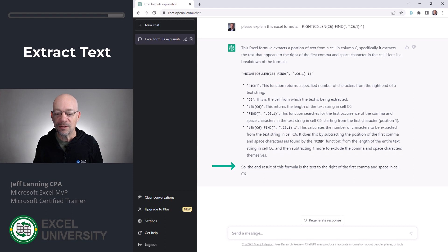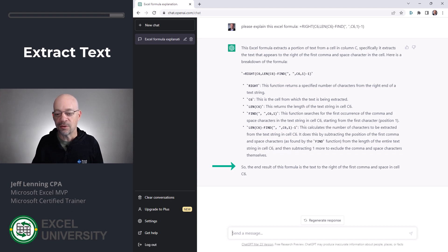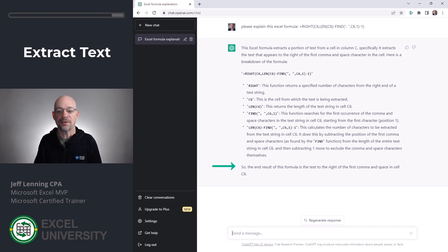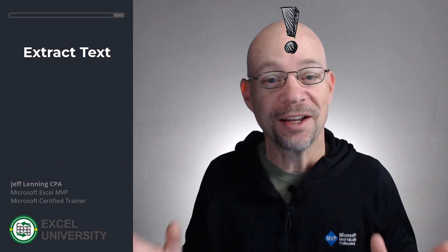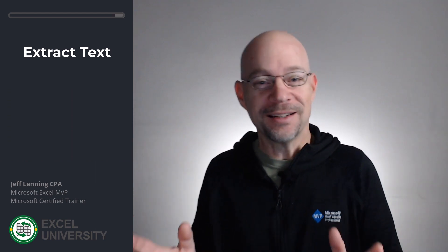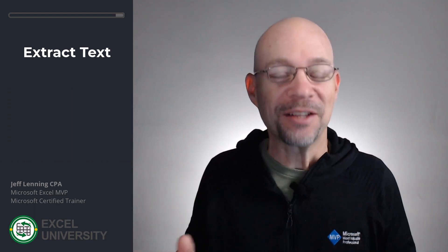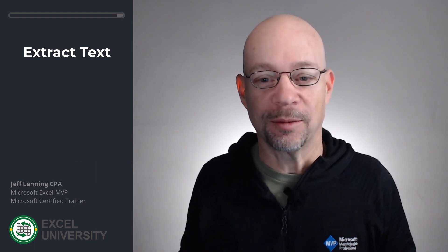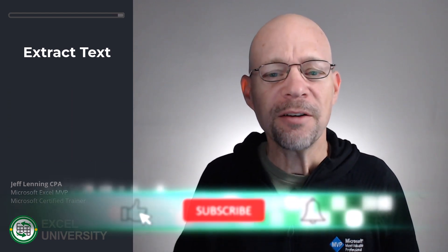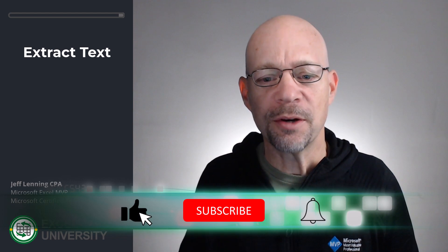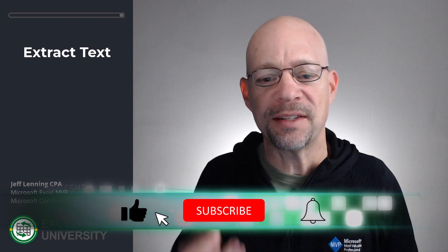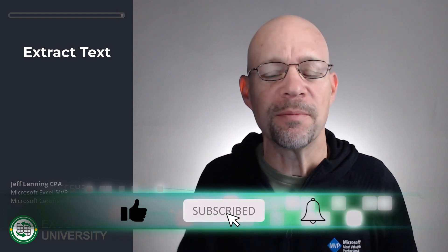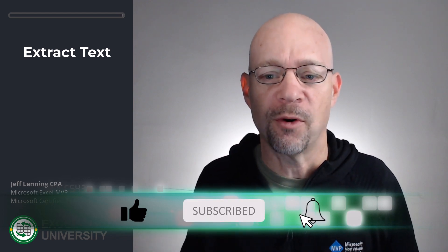So the end result of this formula is the text to the right of the first comma space in cell C6. What? I know, right? So that is pretty incredible. And I just love how it really goes through and explains each and every component of this formula.